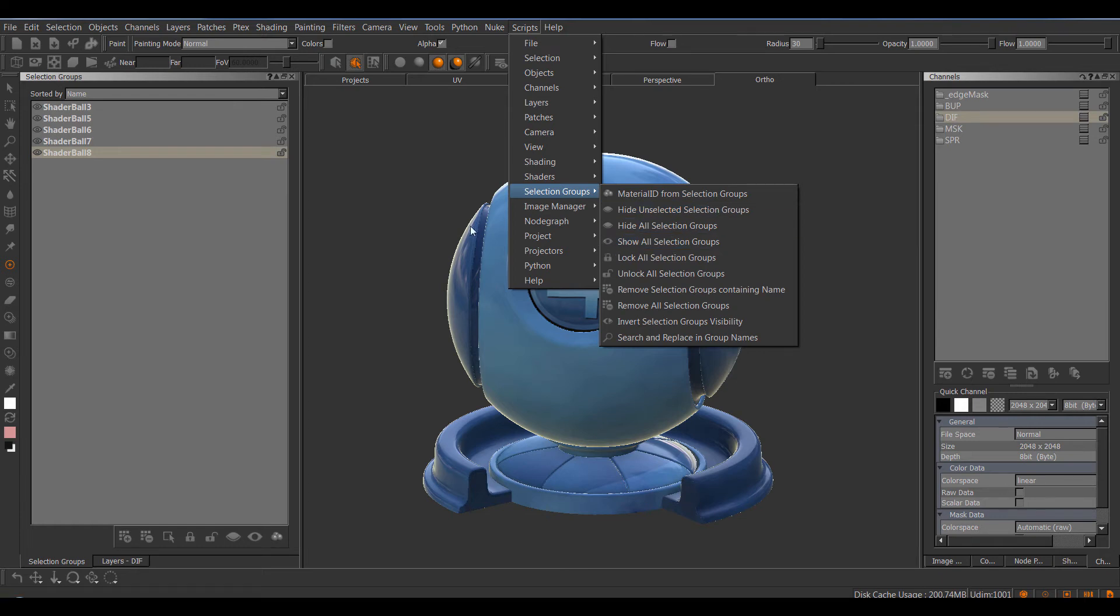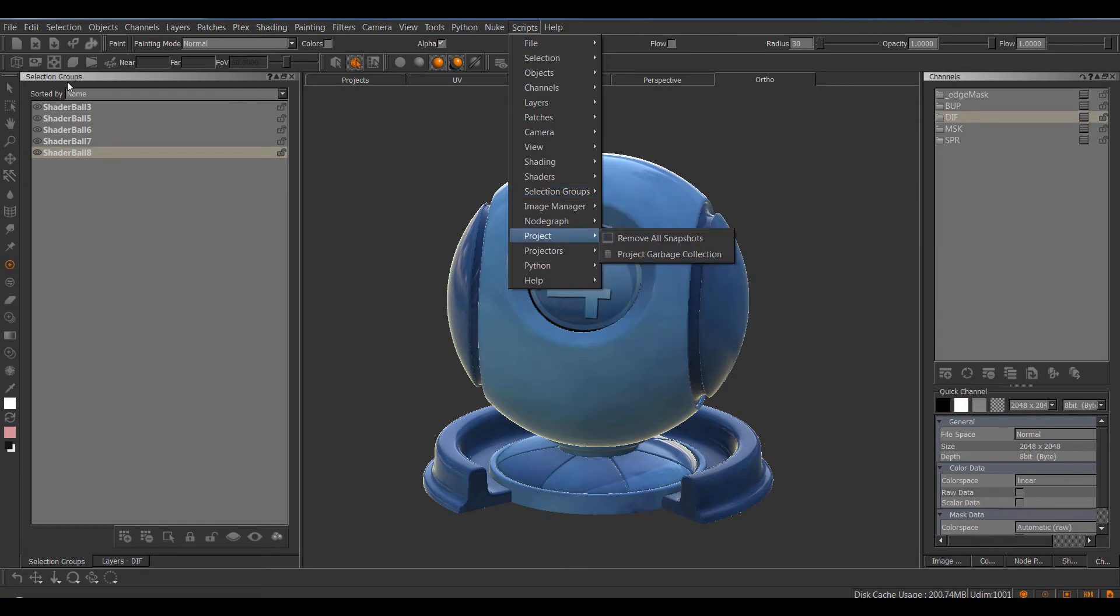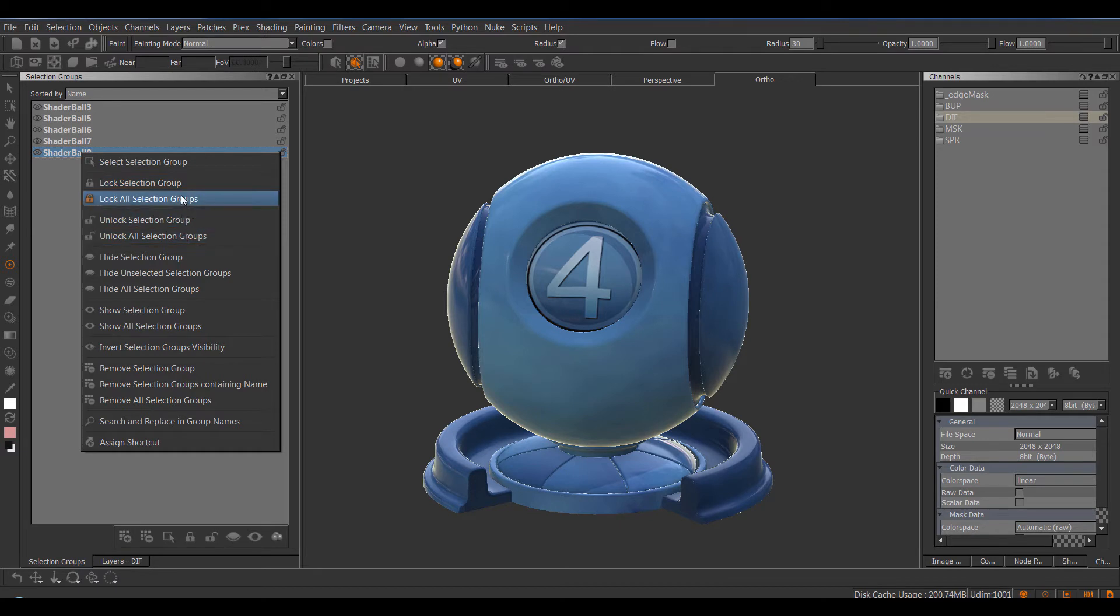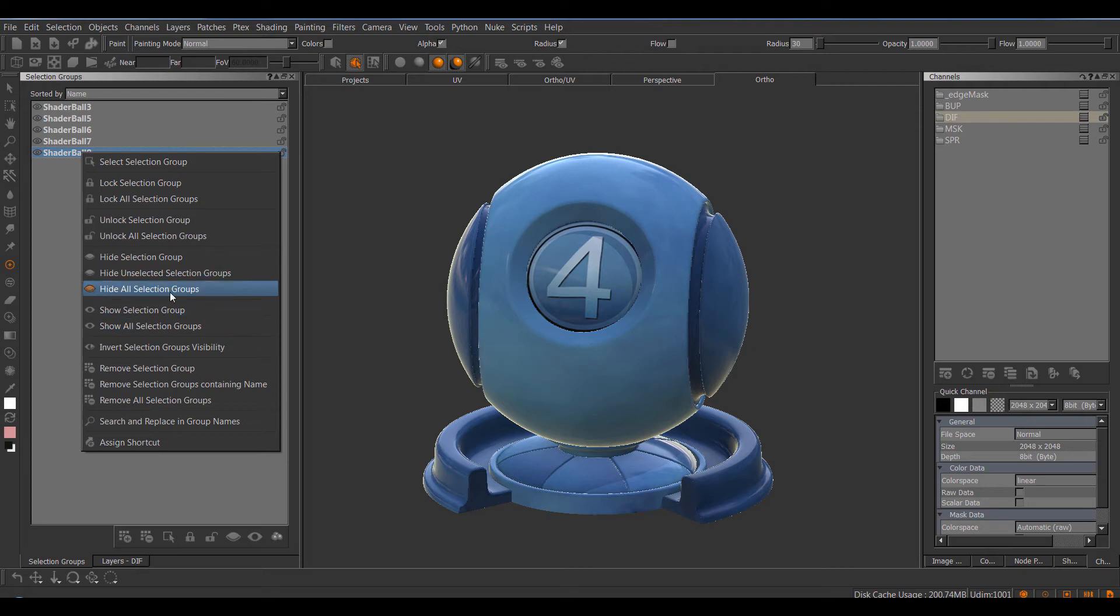All of these options are obviously available in the Selection Group Palette as well in the right mouse click menu. So we have for example tools to lock all Selection Groups and unlock all, hide all and in general manage visibility better.